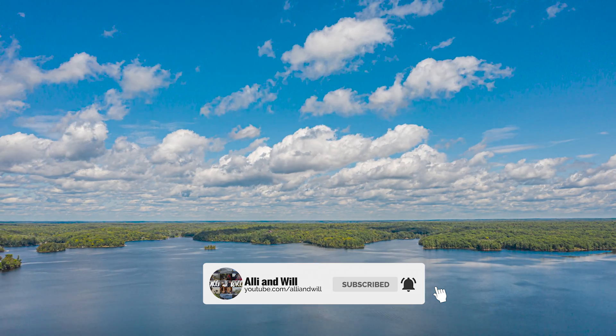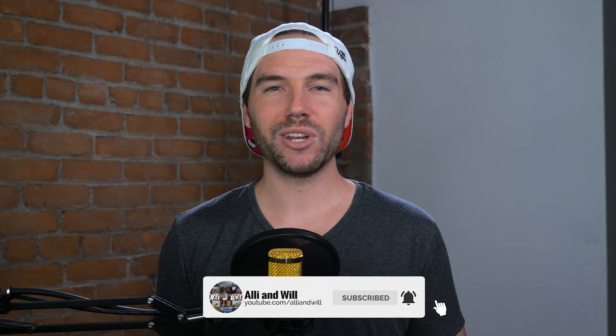Welcome back to another video. My name is Will and in this video I'm going to show you how to create animated GIFs using Premiere Pro CC.